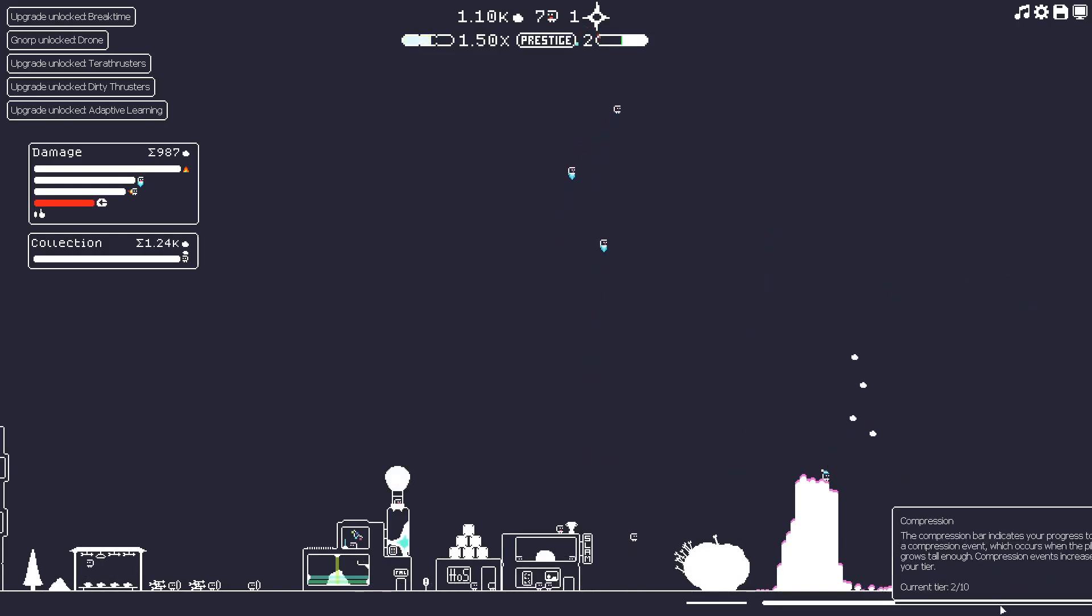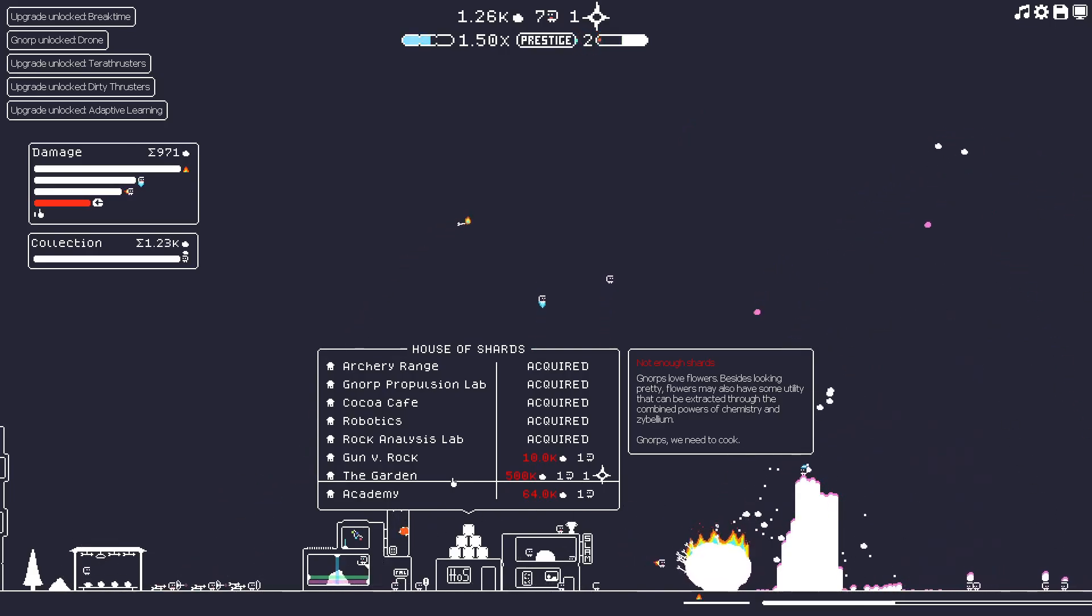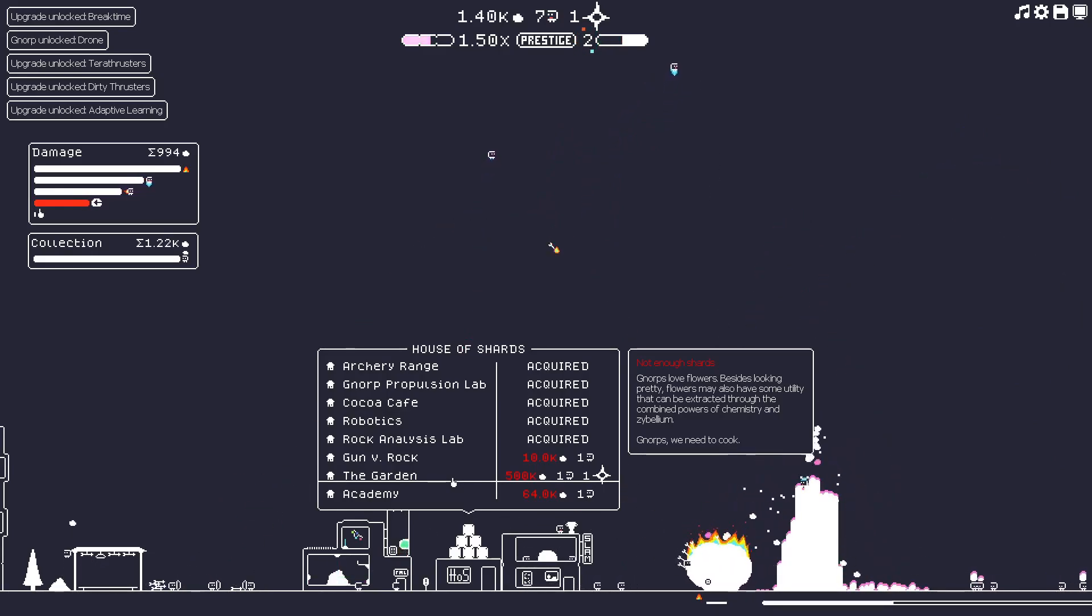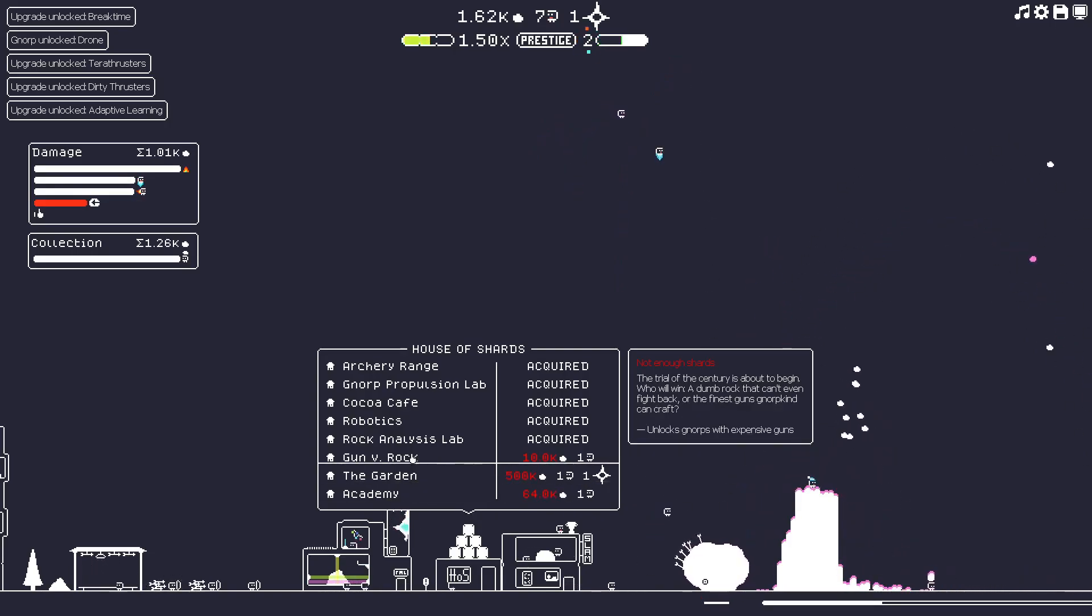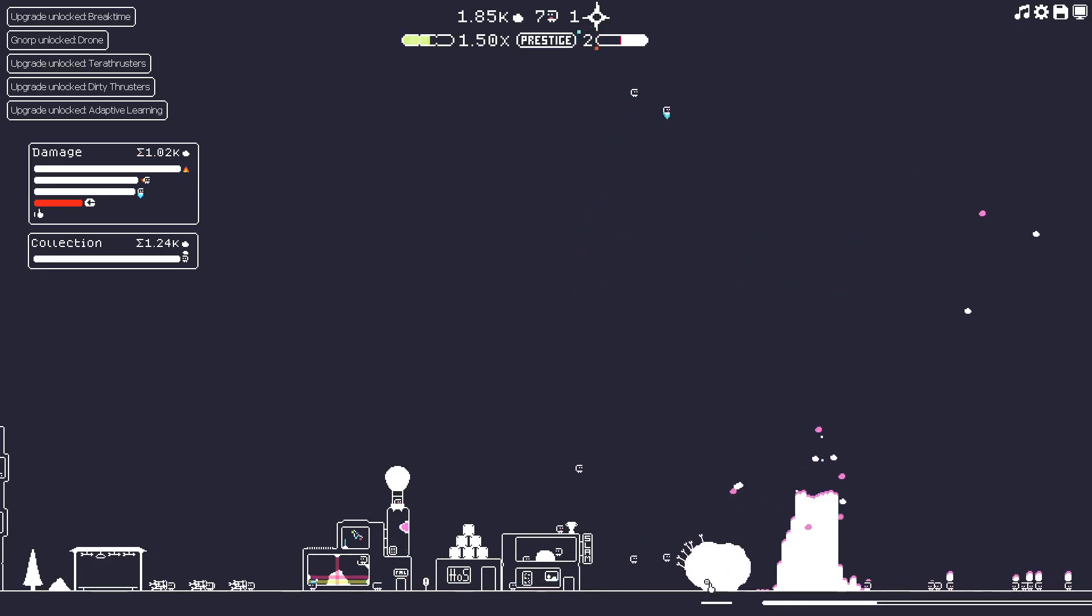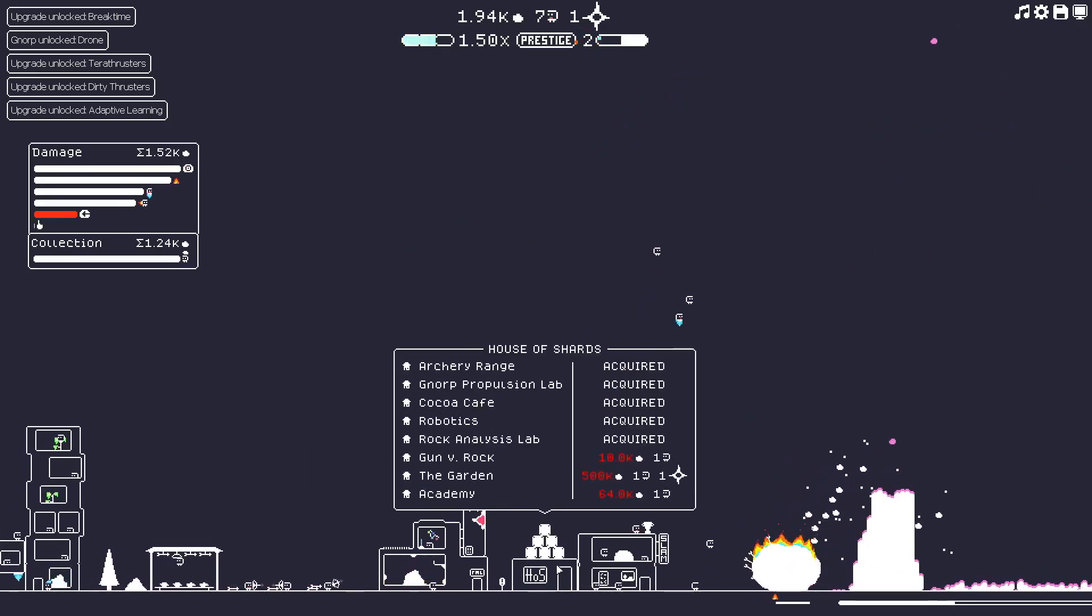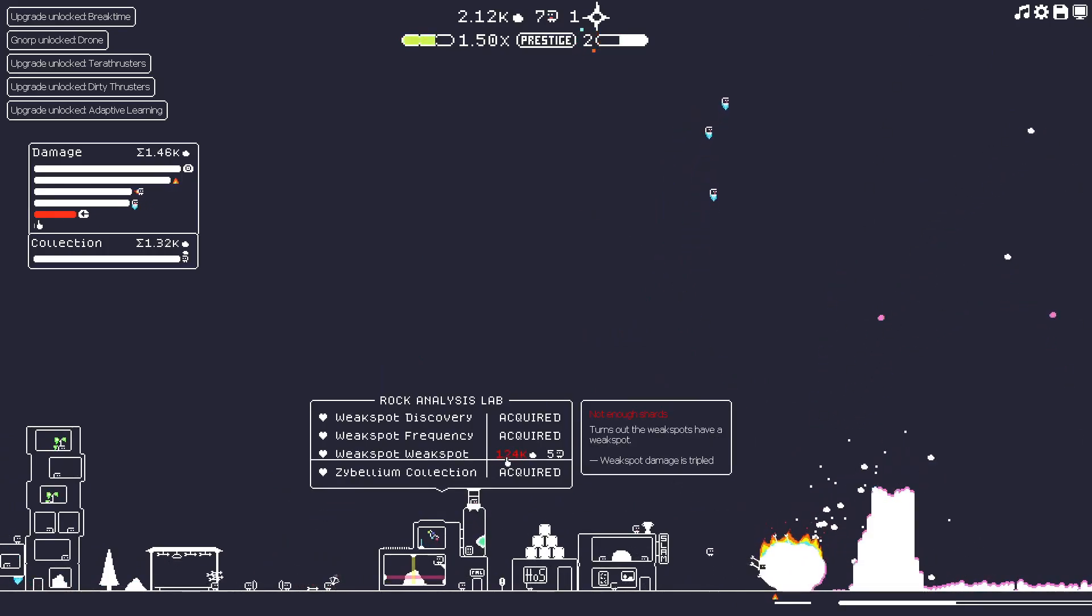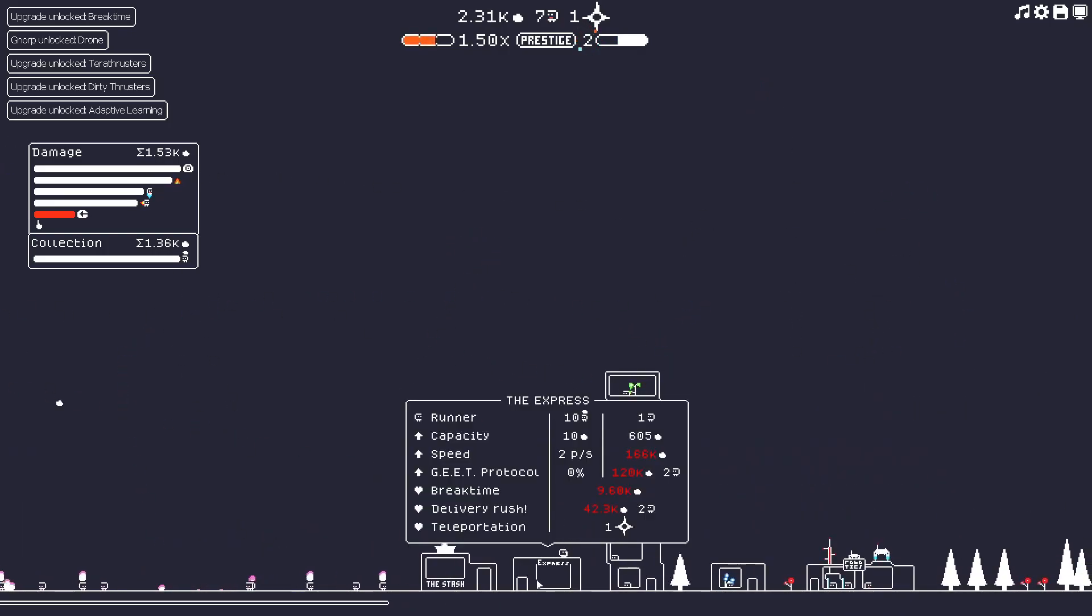But it looks like we do now have enough for our frequency. Let's do that. So when do we get another compression event? I want to boost that possibly. What's the garden? Norps love flowers. Besides looking pretty, flowers may also have some utility that can be extracted through the combined powers of chemistry and Zybelium. Norps, we need to cook. Interesting. So that definitely, hmm, interesting. I don't know what to do. Gun versus rock. We should probably save up for this 10k. Might be a good idea. Let's see. It looks like our damage is, again, it fluctuates, but it's pretty good. The weak points make up for it too. But those, we want more frequency. Damn, that's expensive. 124k. We're pretty far from that. I feel like I should probably use the Zybelium, you know?